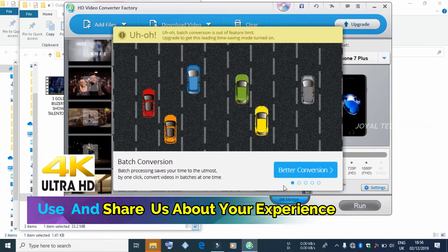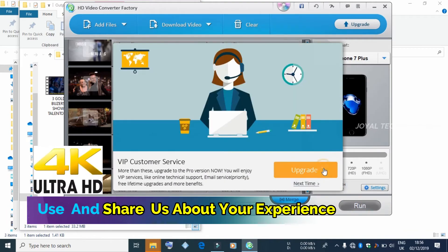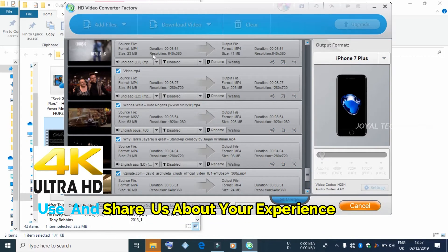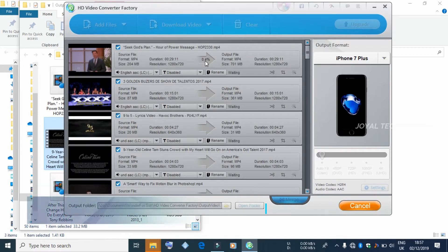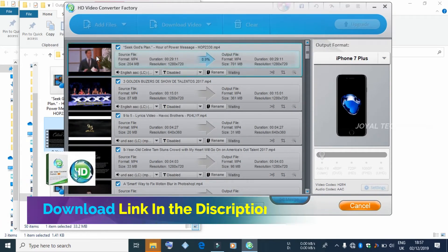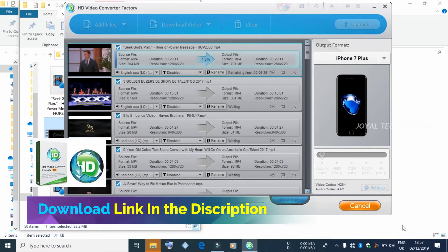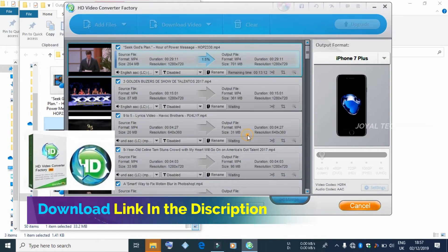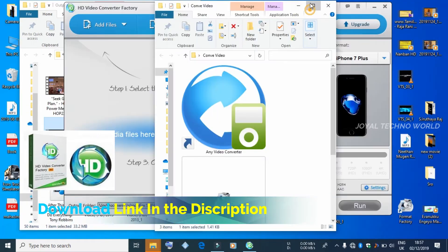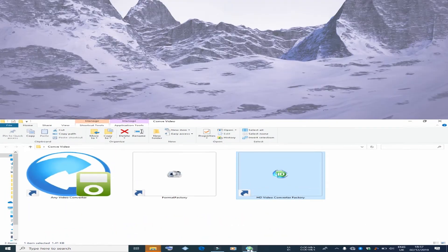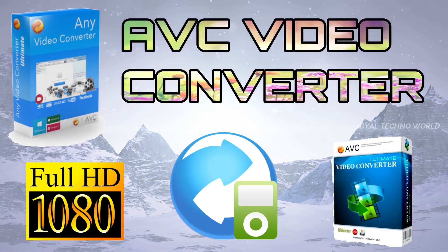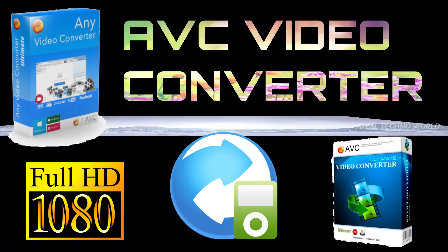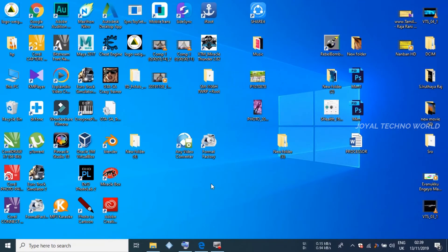I will tell you how to use it. I will send you a download link in the description box. This is our AVC converter — it is a converter.